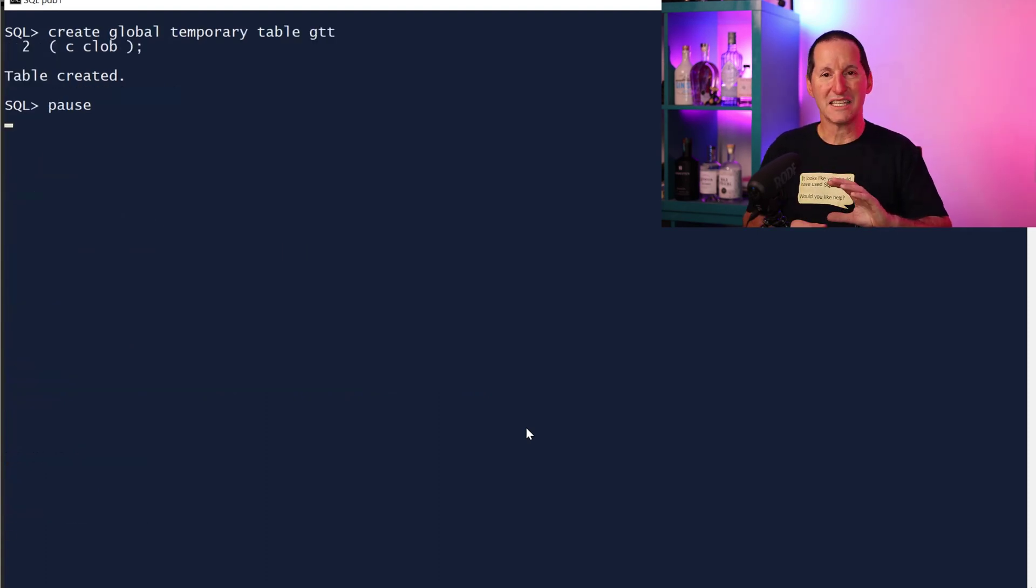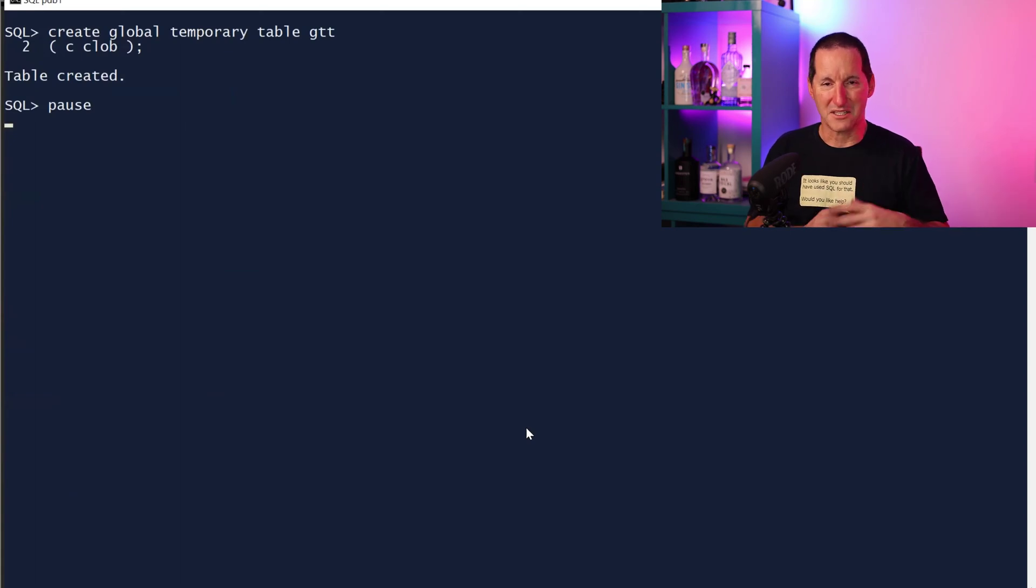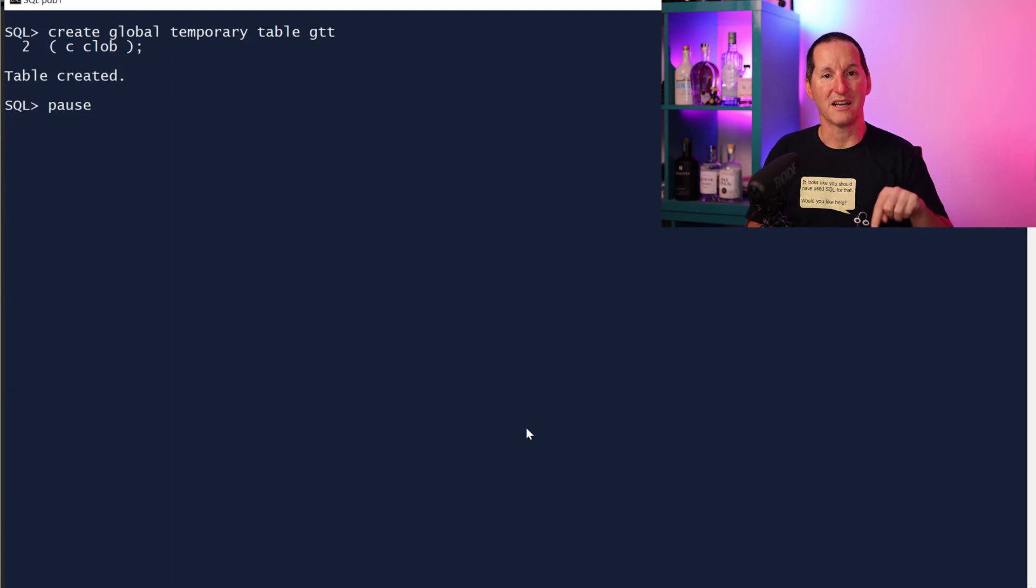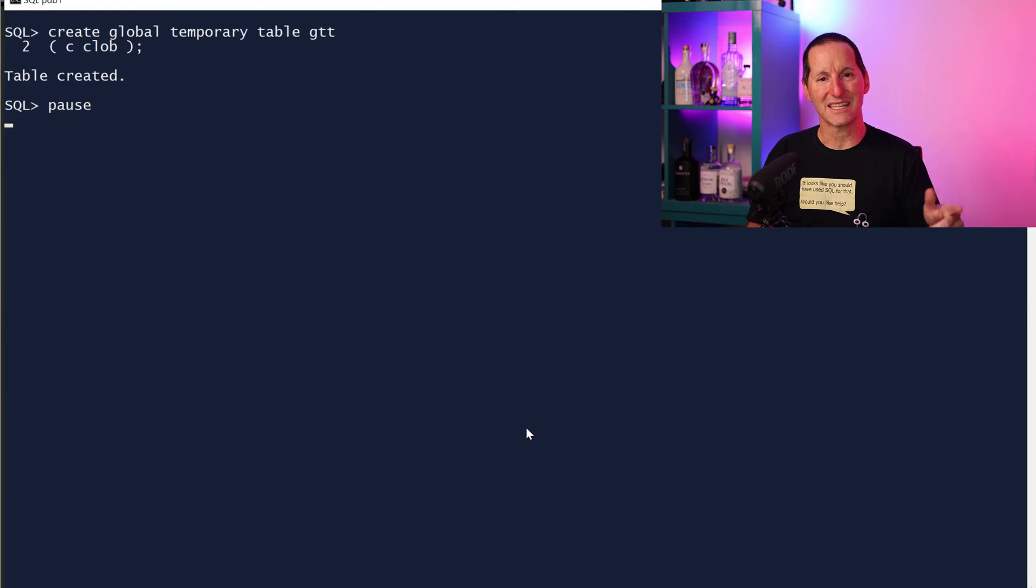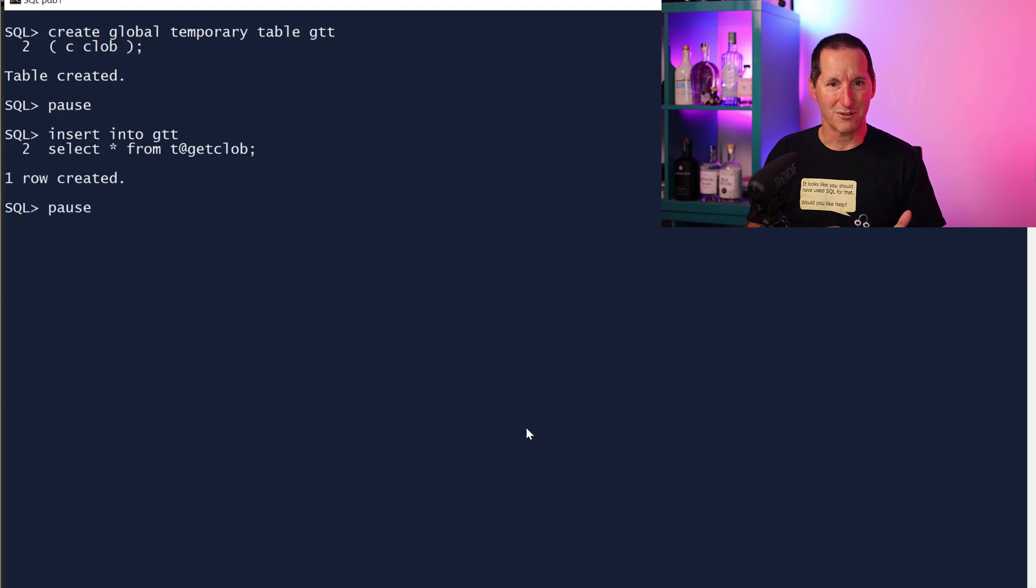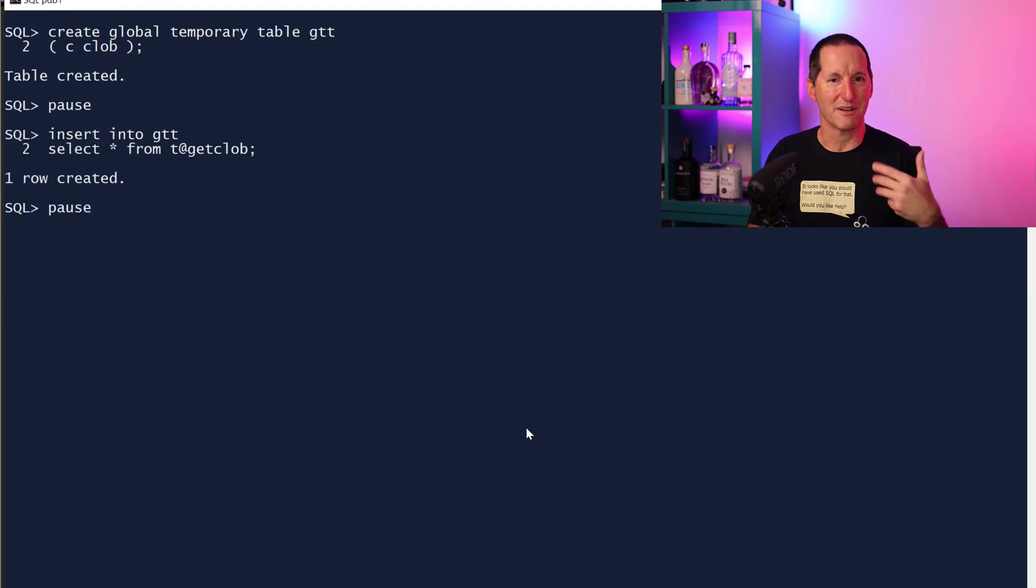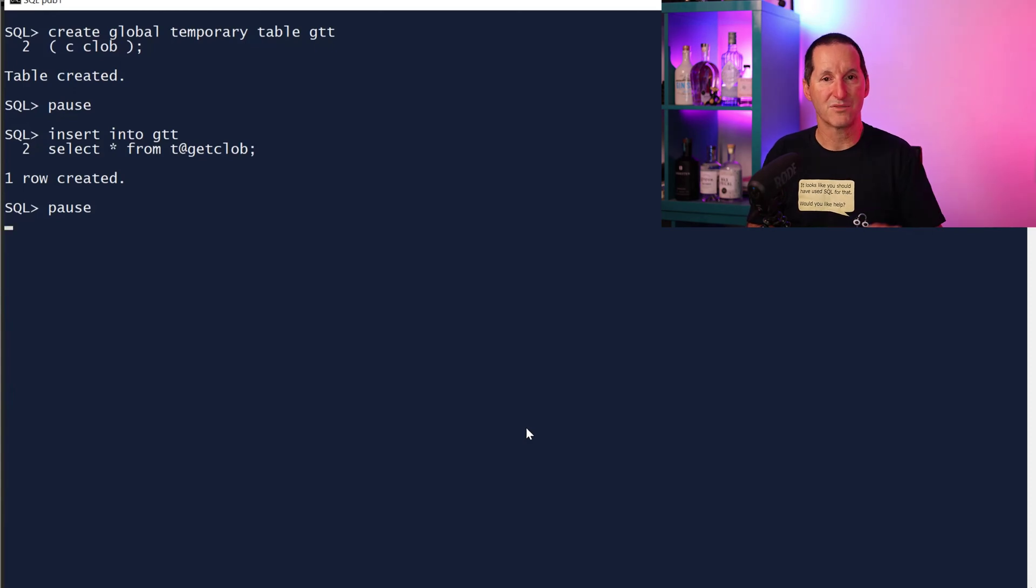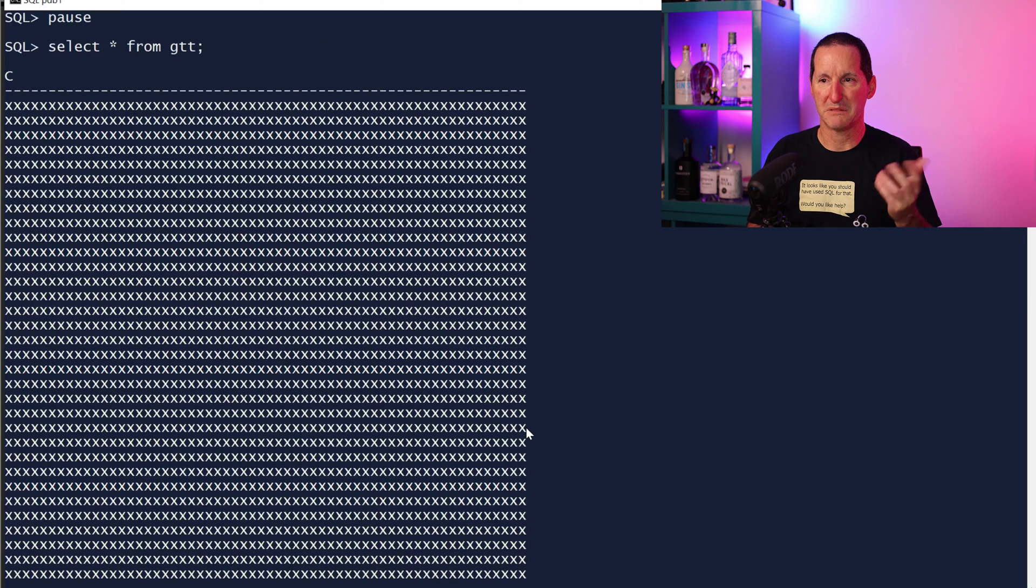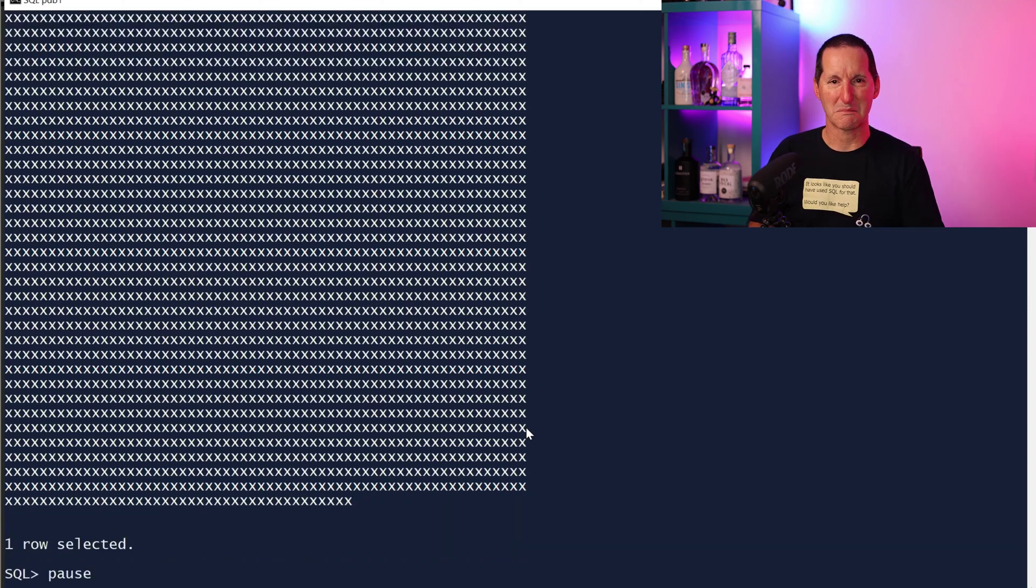This is the easiest way to do it I've found and it solves all the problems. I simply create a global temporary table on my local instance with a column of type CLOB because even though you can't do select star from the remote table, you can do insert select star, that's no problem. So I simply insert into my global temp table locally select star from my remote table. That drags the CLOB into this local global temporary table and I can now use it. There's my 32,000 characters. Nice and easy.